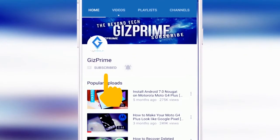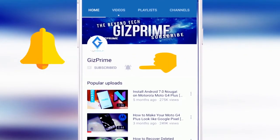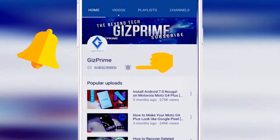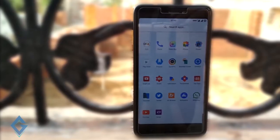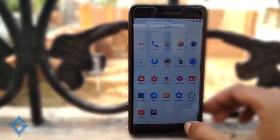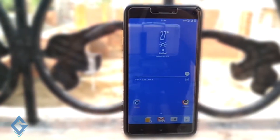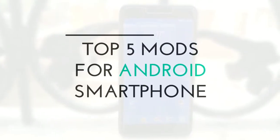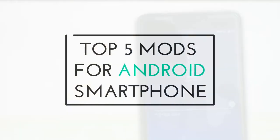Subscribe to Gizprime channel and press the bell icon to be the first to watch the latest tips and tricks videos. Hey guys, I am your host RK and you are watching Gizprime. Today in this video I will show you Top 5 Android Mods for your Android Smartphone — and you don't need to root your Android Smartphone.